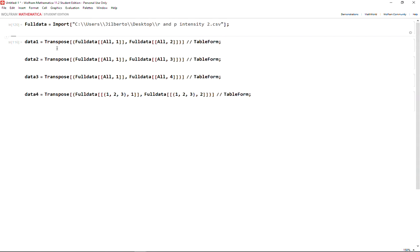If you have a large file and you want to choose specific columns to be your column one and column two, for instance, for data one I'm choosing column one and column two of this large file.